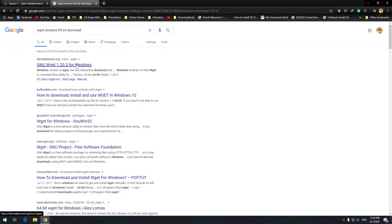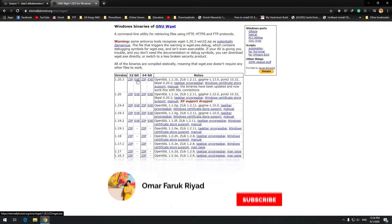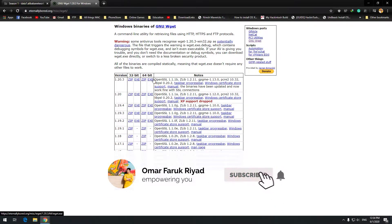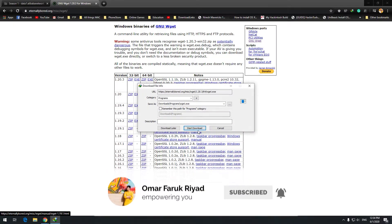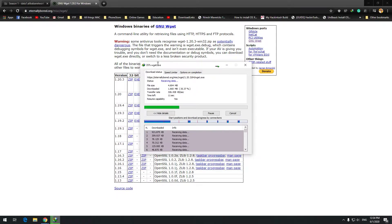Here we can see there is a 32-bit zip and exe. I will simply download the exe file. wget is almost like portable software, so let's wait for the download to complete.